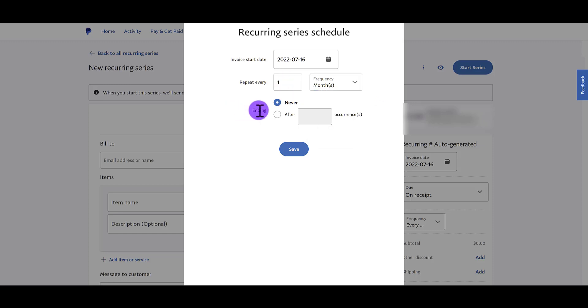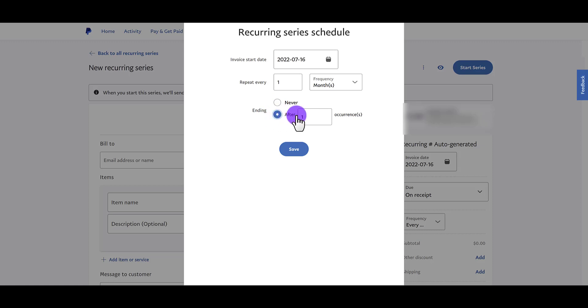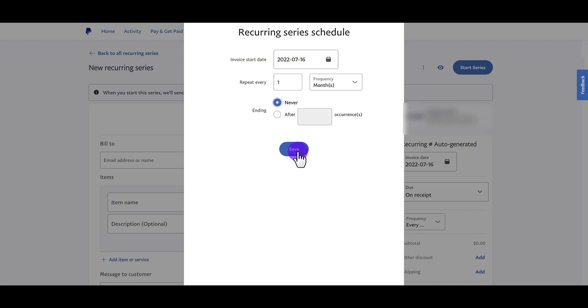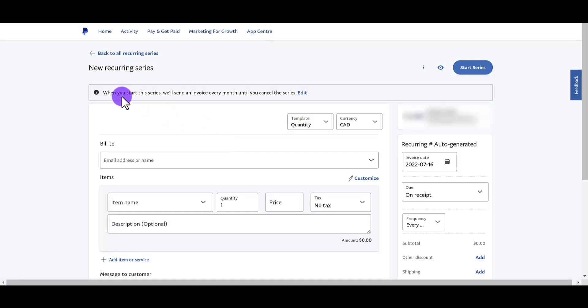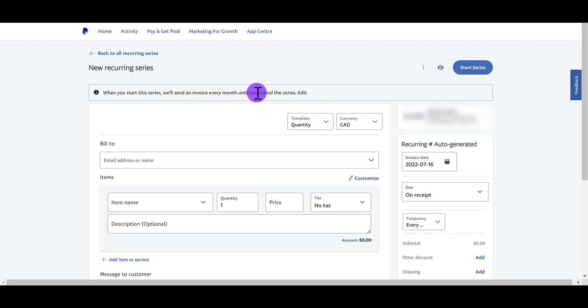And then ending. When do you want this recurring invoice to end? Never because it's ongoing. And then you'll manually cancel it when you need to. Or if you click after, it's asking you, okay, after how many occurrences? After two times, five times, 10 times. It depends on the situation. So let's just say never. Click save. And you'll see this note here. It says when you start this series, we'll send out an invoice every month until you cancel the series.